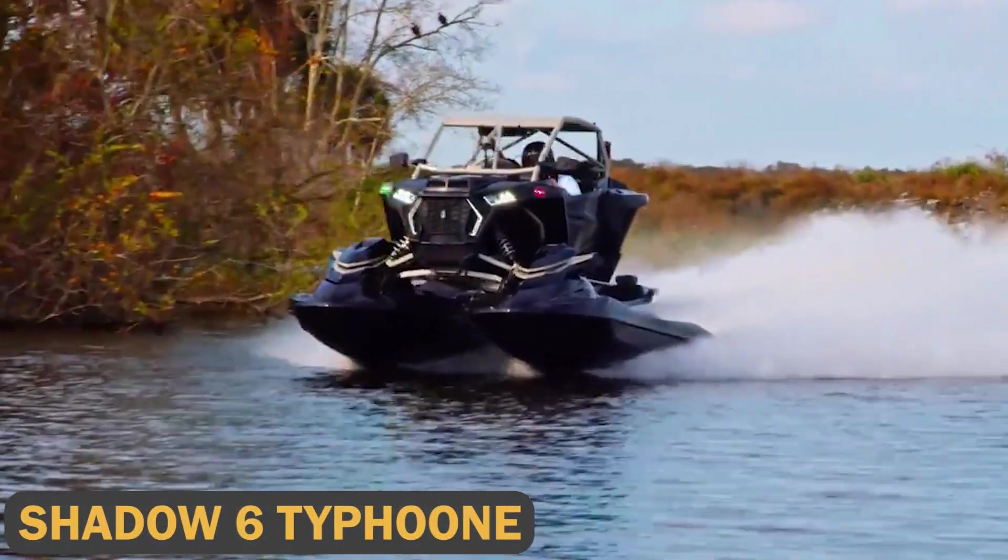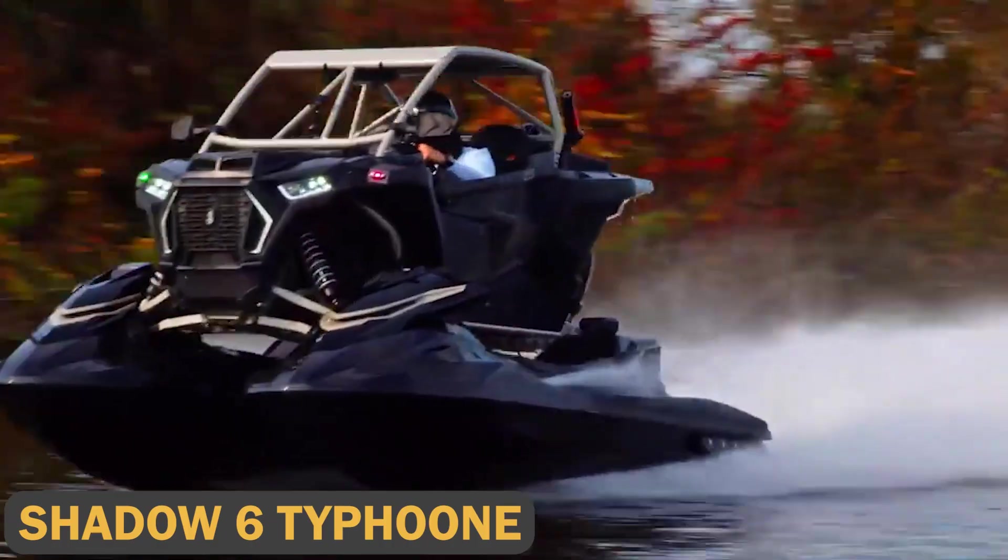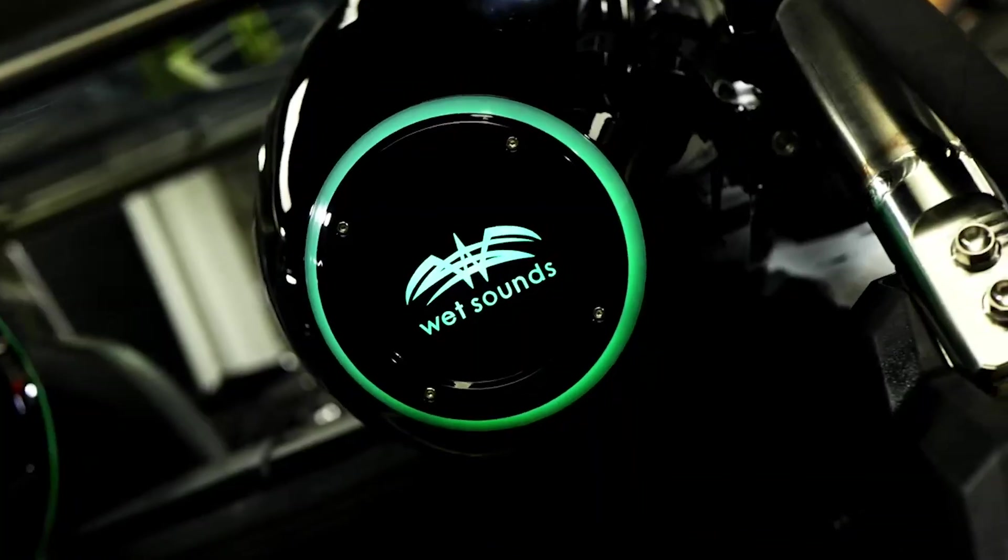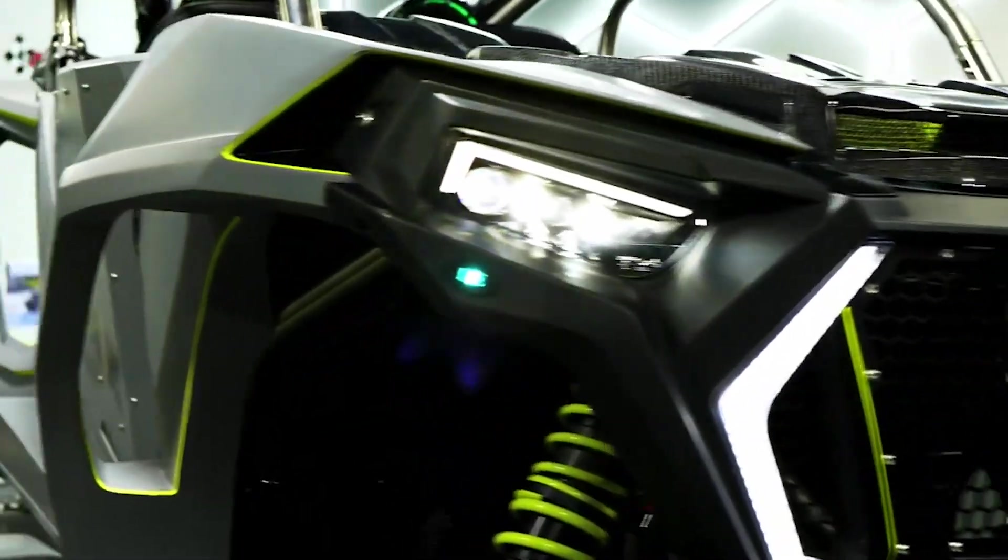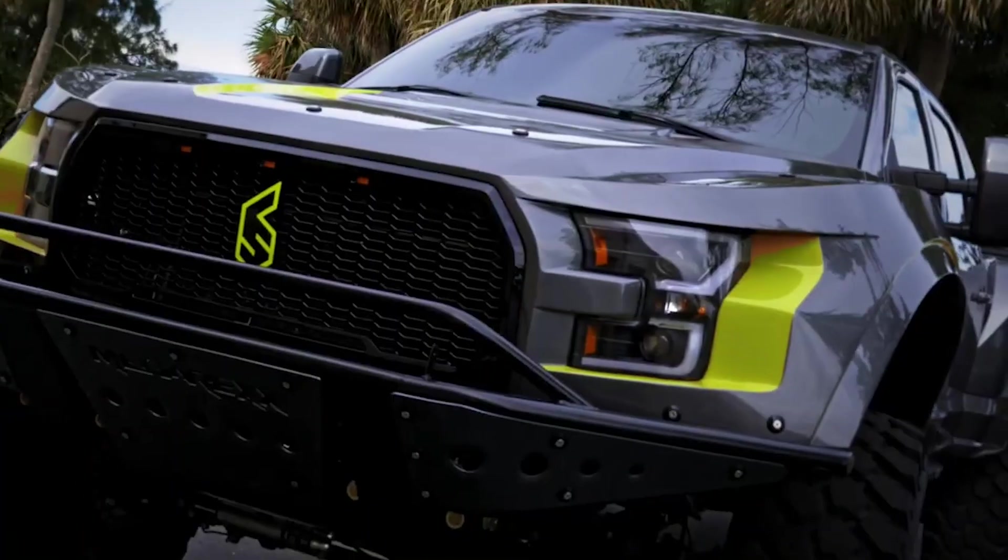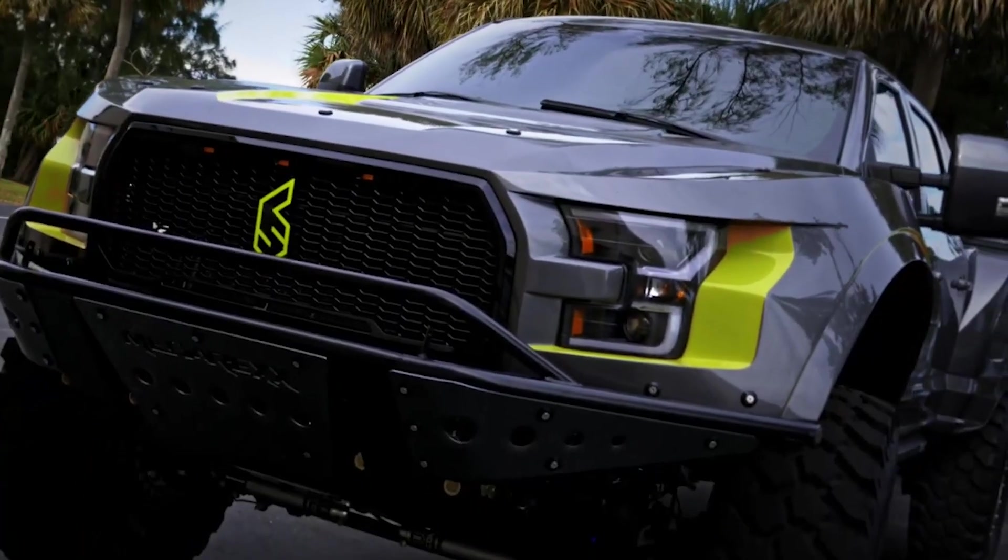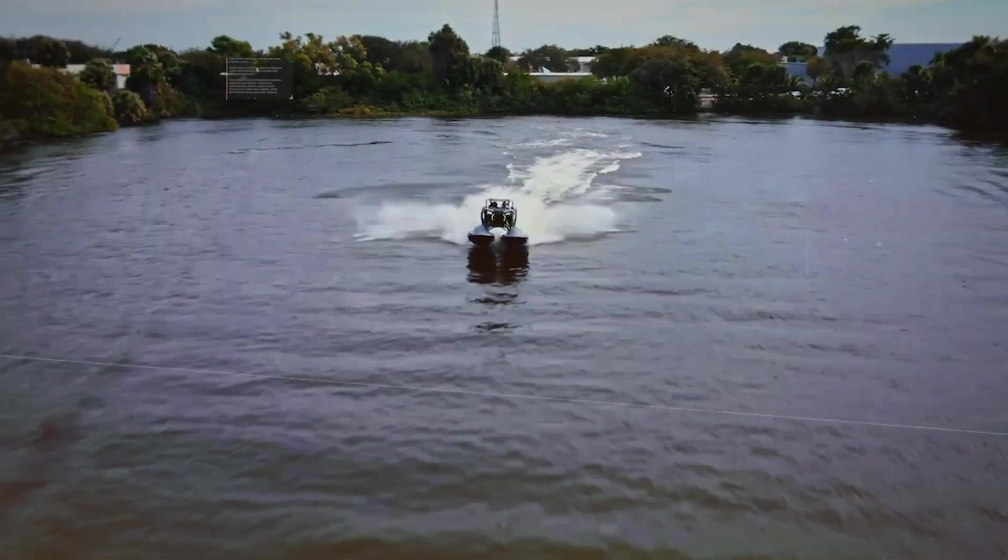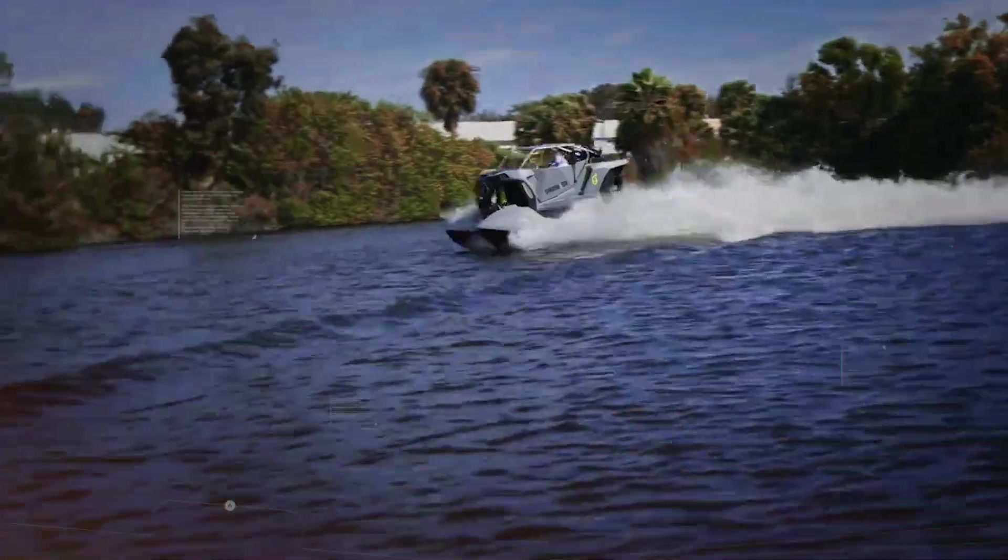Shadow 6 Typhoon. Shadow 6, a motorsports firm, has developed the Shadow 6 Typhoon, the world's first aquatic utility vehicle.